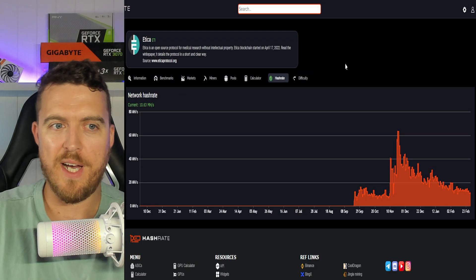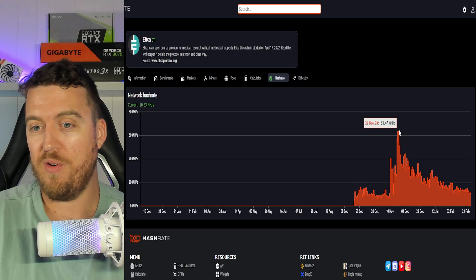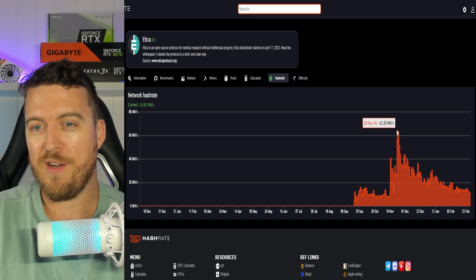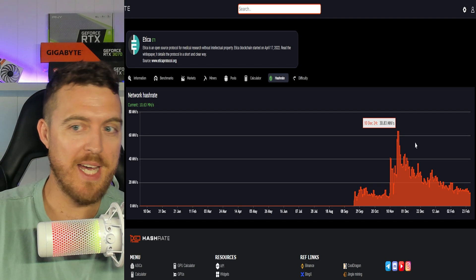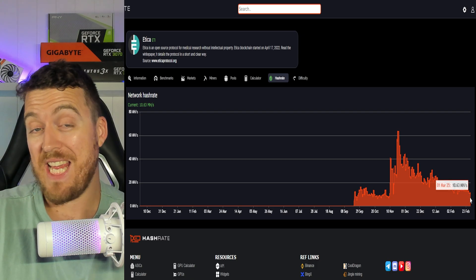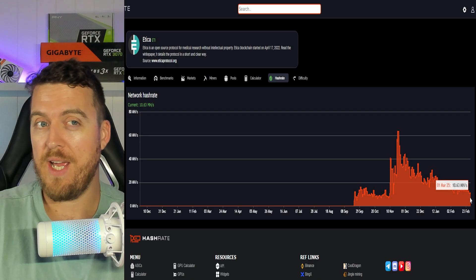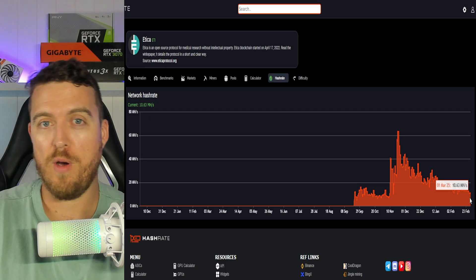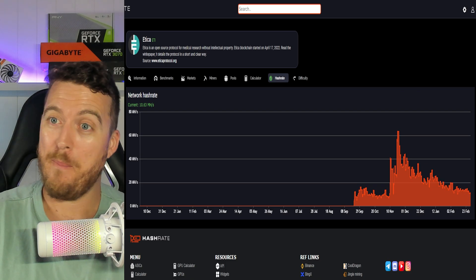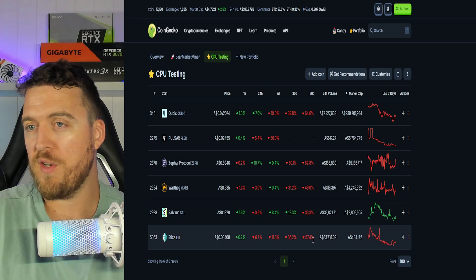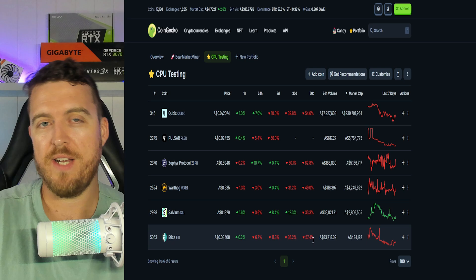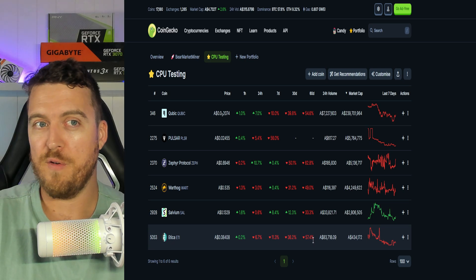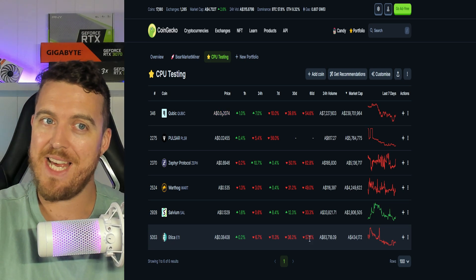So first up, if we look at the hash rate of Etika, for instance, so back at the end of November, start of December, we were at about 63 mega hash, all the way down to 10 mega hash on the whole network. So a huge, huge drop, a 6x drop in hash rate. But if we go over and look at the price, we're also down 57%. So while hash rate is down, the price is also down. So that's what's keeping Etika down below.